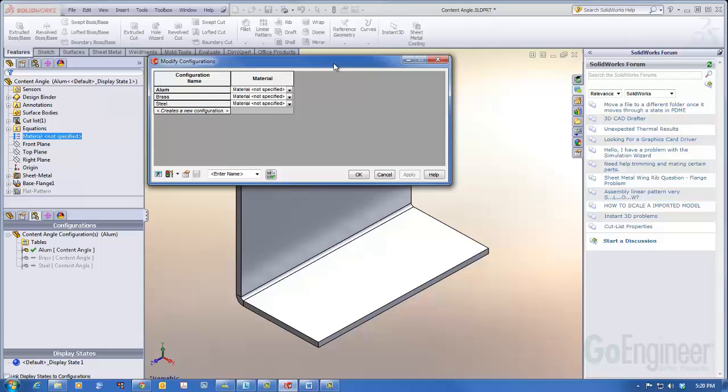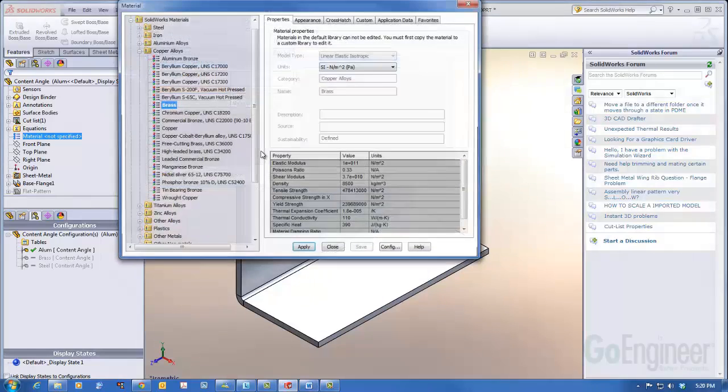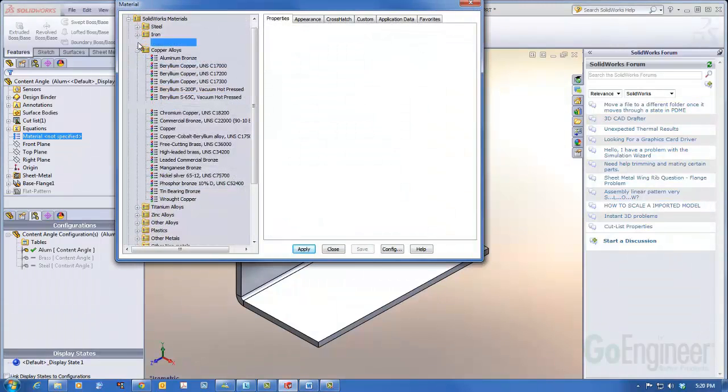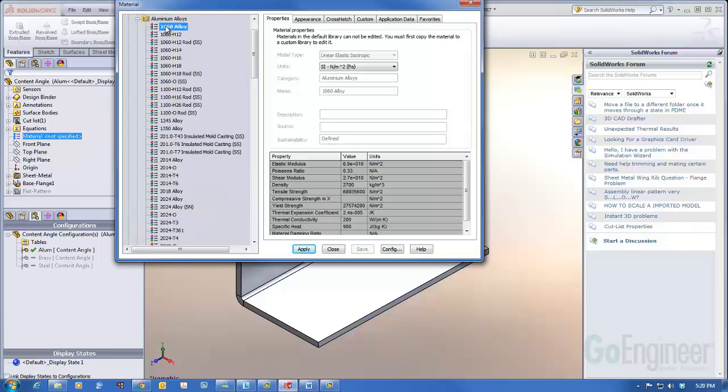For each configuration, I will add a material by either browsing to a material or one that I've used previously. We'll select the aluminum alloy.